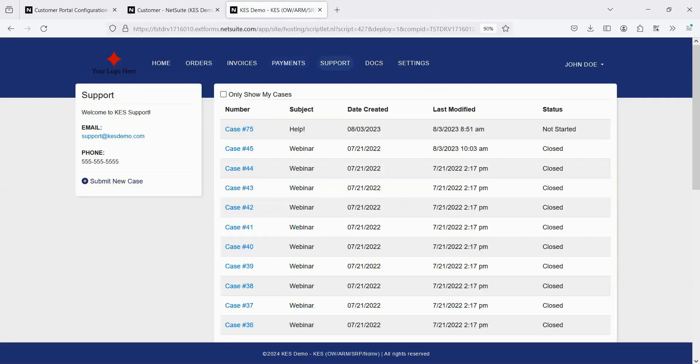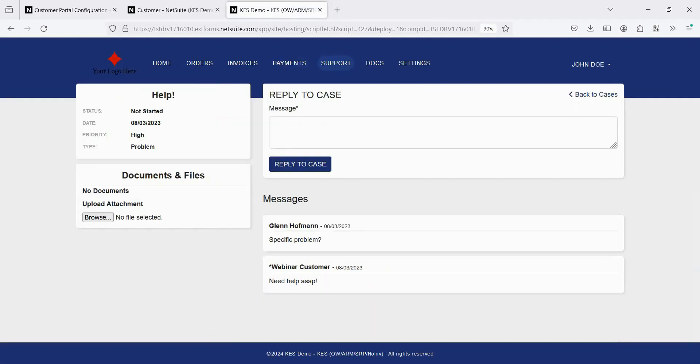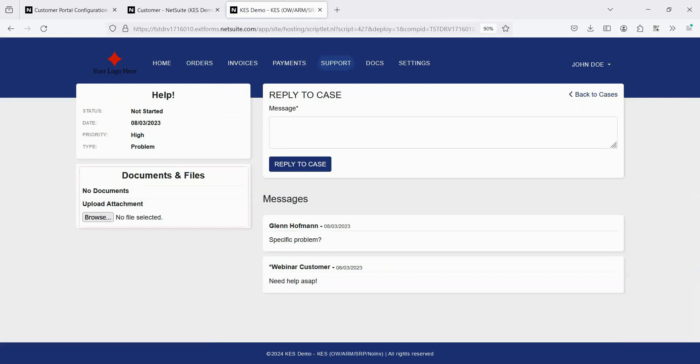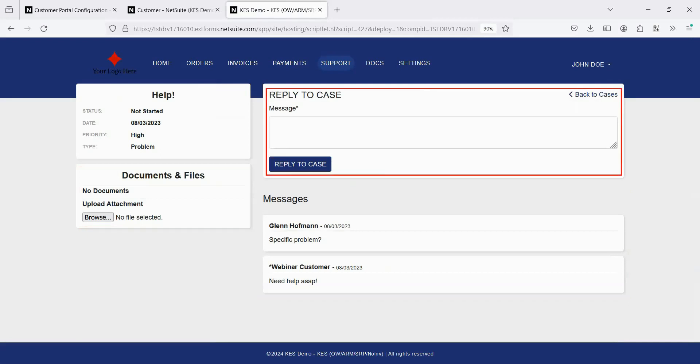If you've enabled NetSuite Case Management, the Support page allows customers to view their open cases and submit new ones. Opening a case will show all of the communication on it, allow the customer to view or upload files related to the case, and they can reply back. This is integrated with NetSuite Case Management, so actual cases are being created and managed from within NetSuite as well.